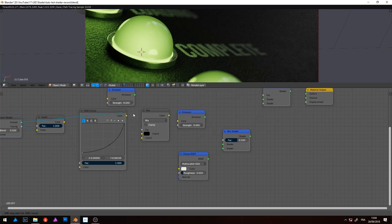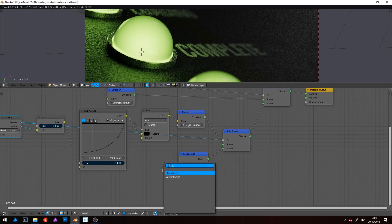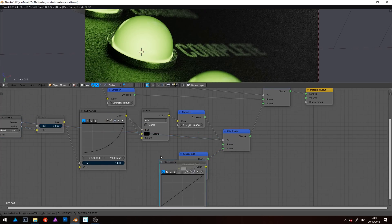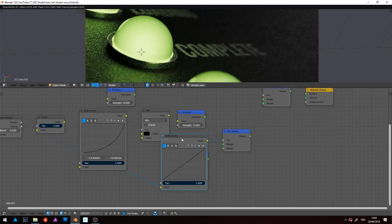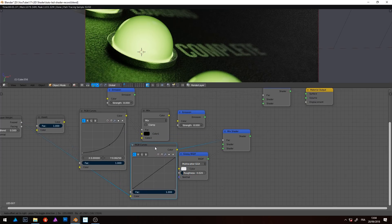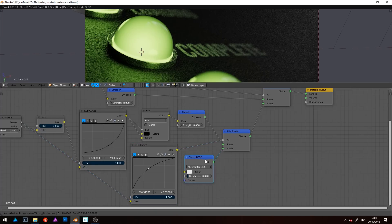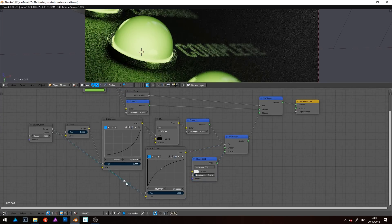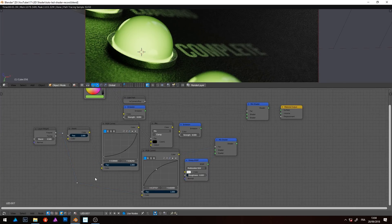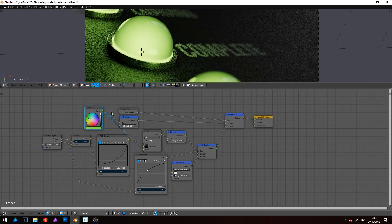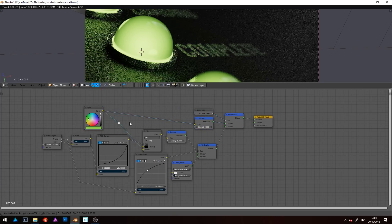Again, for more customization, I use another RGB curve to adjust more or less reflections. That's all for the spherical shapes shader. Now you can press pause to copy the graph before continuing to the second and last part.